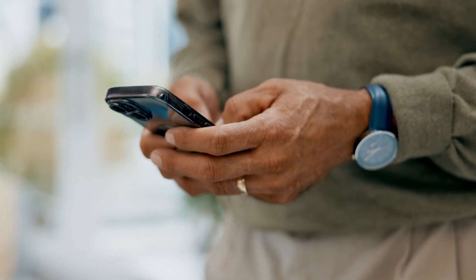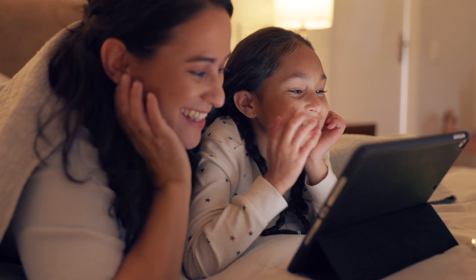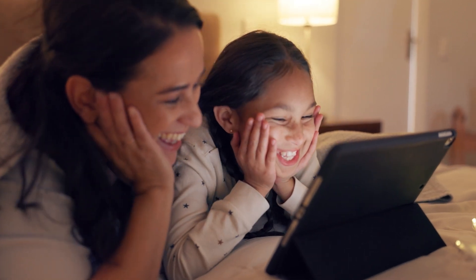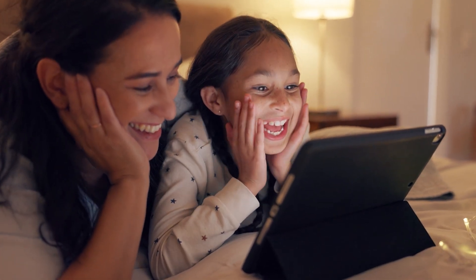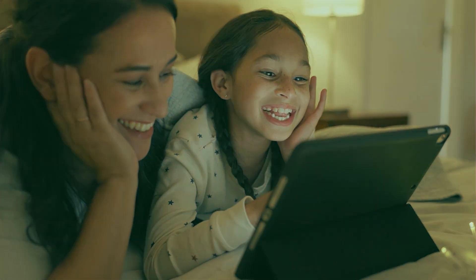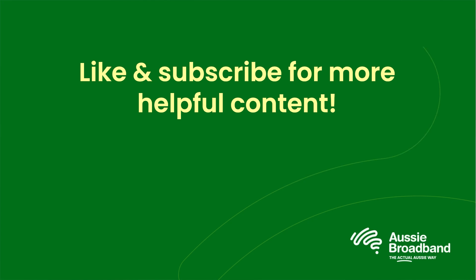So, every time you log onto your socials, or sit down for a night of Netflix, make sure to give a small thanks to fiber for making it all possible. If you want to know more about how the internet works, check out our blog center on our website and remember to like and subscribe.